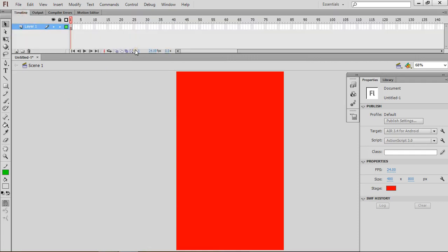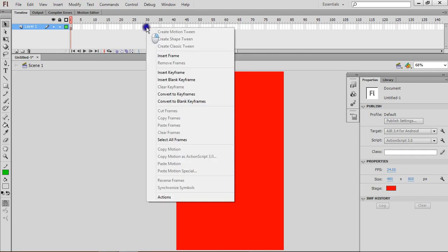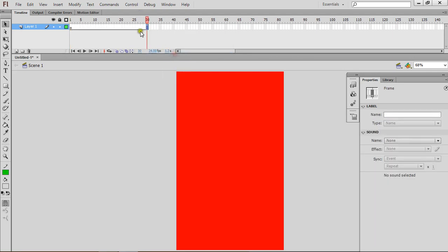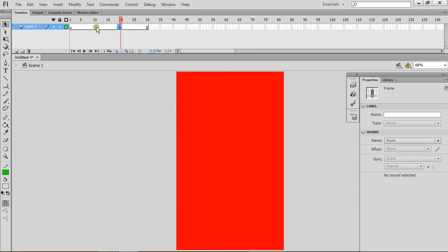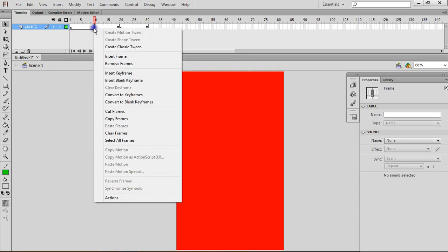So these are all frames. Just press Timeline and these are all your frames. So if I want 3 pages and 10 frames per page, I'll go to 30, press Insert Frame. And then on 20, I'm going to press Insert Keyframe. And on 10, I'm going to press Insert Keyframe again.